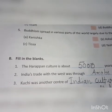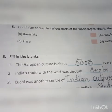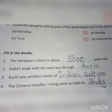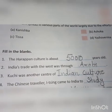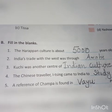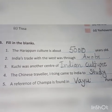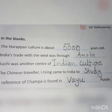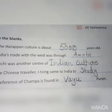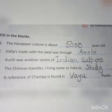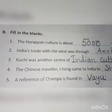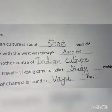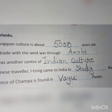Part B is fill in the blanks. Question number one: The Harappan culture is about how many years old? Answer: 5000 years old. Question number two: India's trade with the West was through — answer: Arabs.